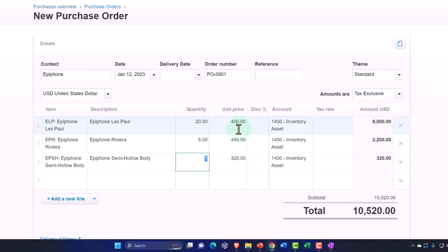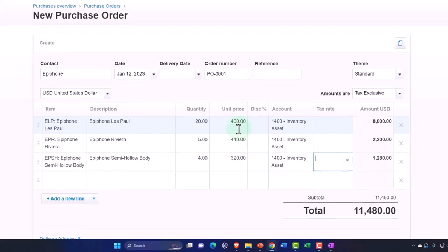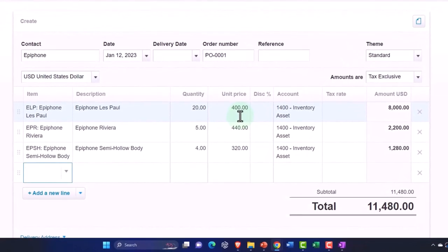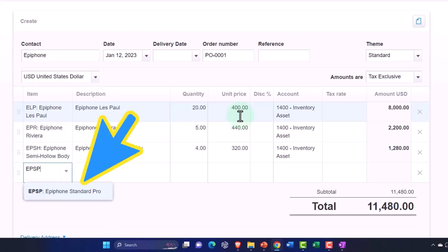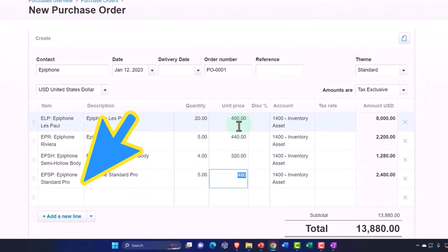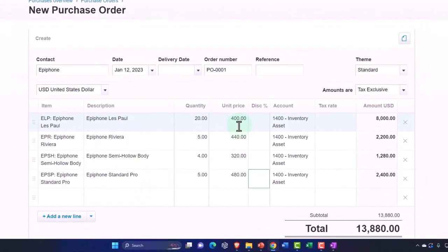We're going to buy four of those, and then we're also going to buy an EPSP, which is the Epiphone Standard Pro, and we're going to say we buy five of those and they cost $480 each for a total of $2,400. So that's going to be our inventory that we're starting to purchase here.